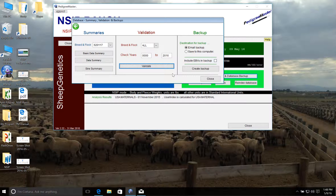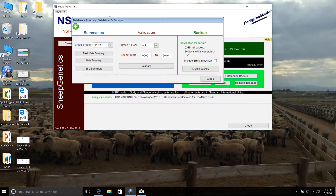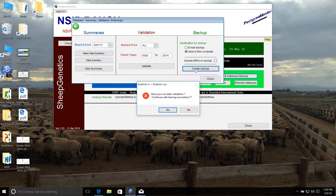Once we've validated and we have no errors, we're ready to submit our data. To do this, we're going to move over to the right-hand side of the screen under backups, and we're going to check that the destination for this backup should be saved to this computer. If it asks if you want to include EBVs in the backup, we want to leave that box blank. Under very rare circumstances do we want to include the EBVs in the backup.